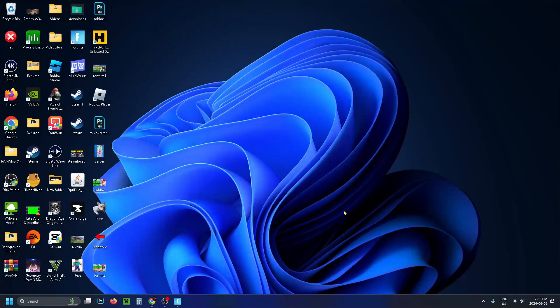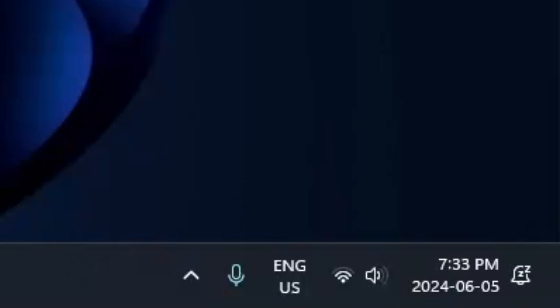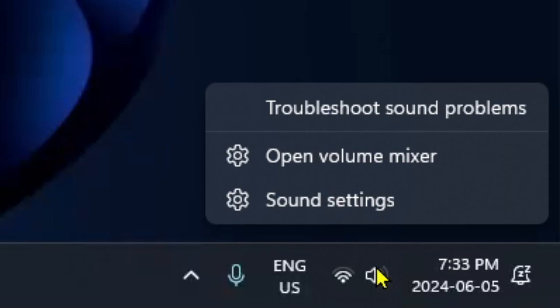Now if it's still not working, go to your desktop and you want to select the sound icon in the bottom right corner and right click on it and go to Open Volume Mixer.